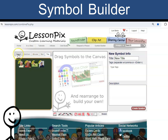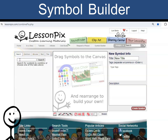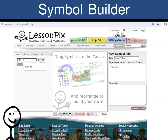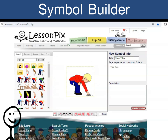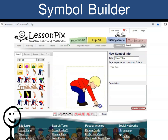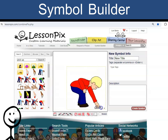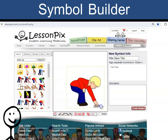If I need to show a child picking up laundry, I can search for pick up. Then drag the picture to the canvas. Using the corner, I can grow the symbol to any size.